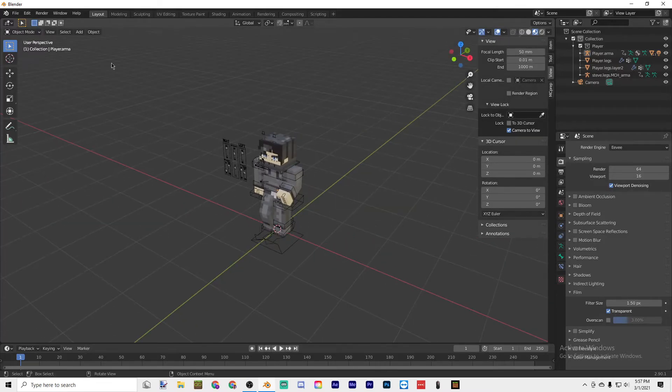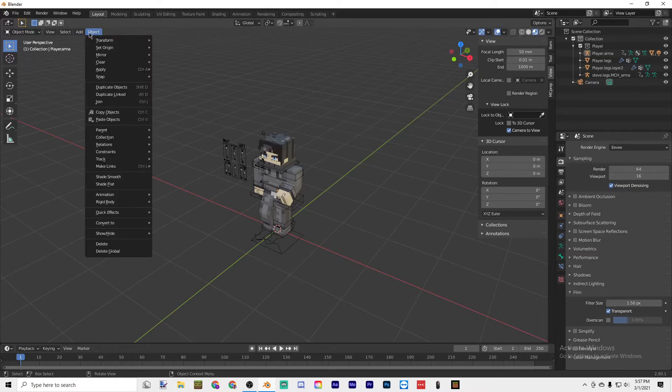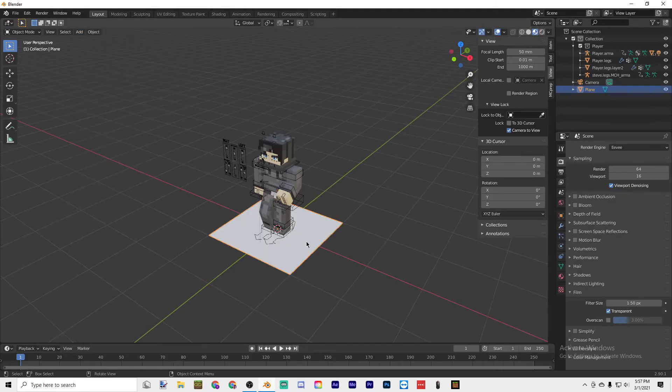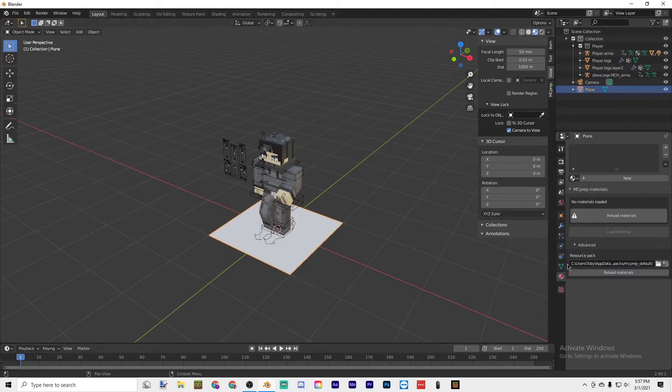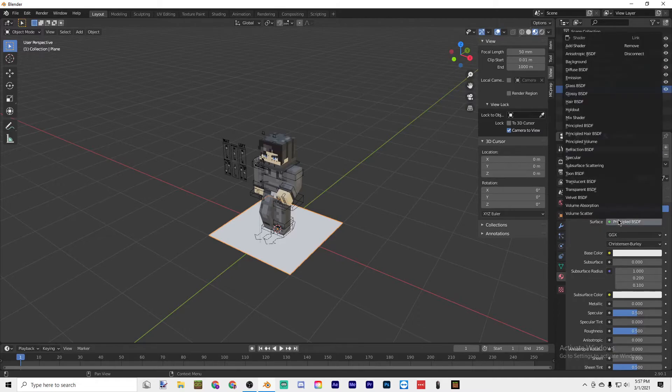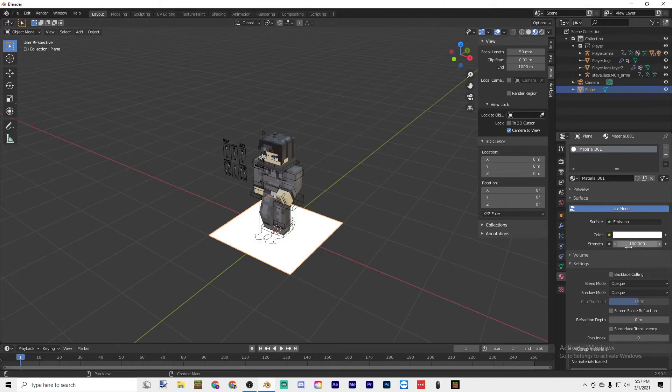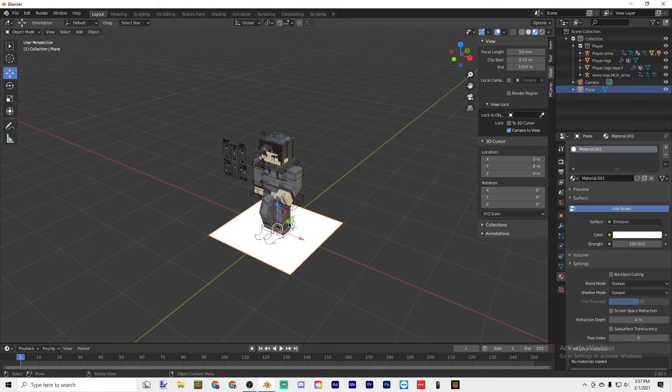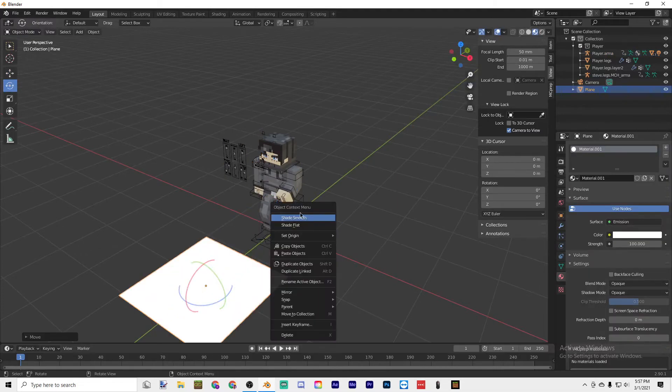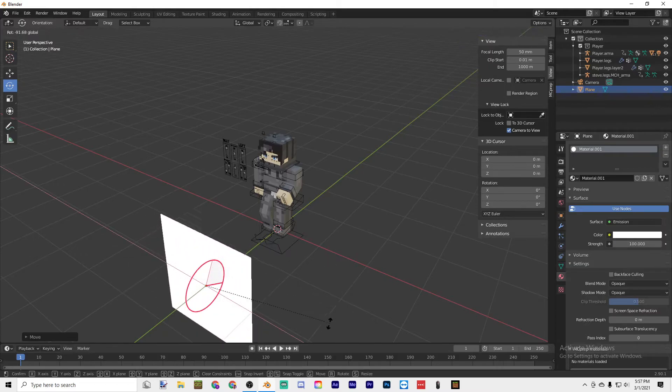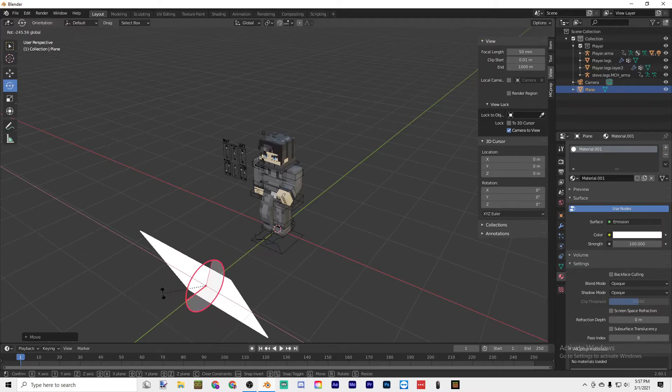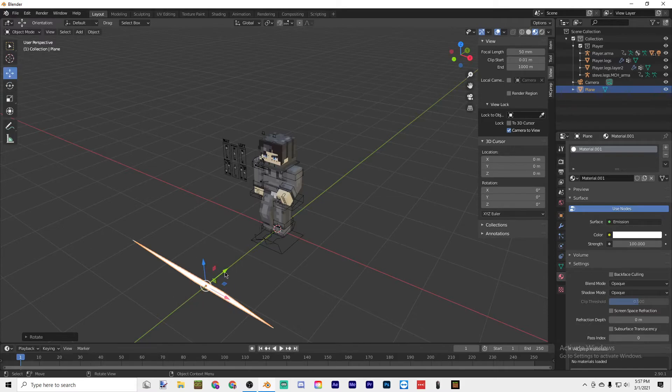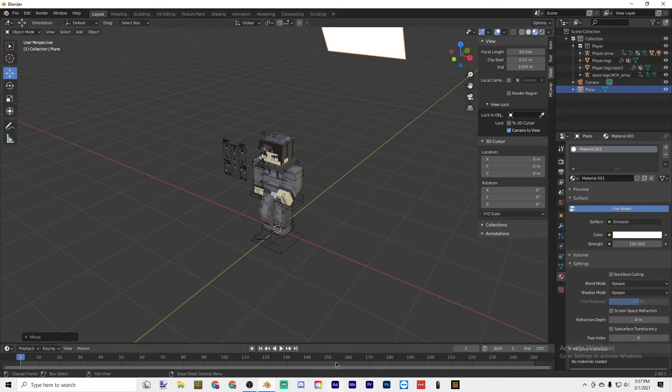Now all you have to do is do Object, Add, Mesh, Plane. Click on the plane, go over here and then just add New and make this Emission. Set the strength to 100 or however bright you want it to be, and then just position it so that it's out of the shot but it still looks pretty good in terms of lighting.